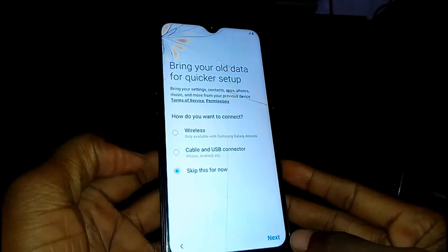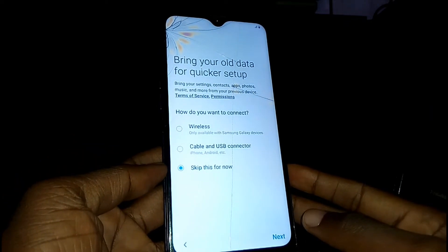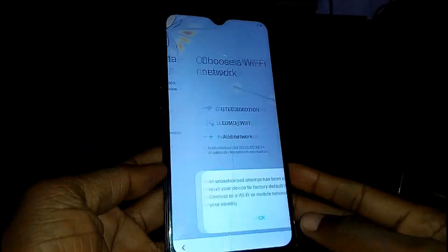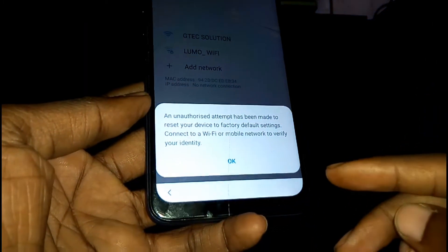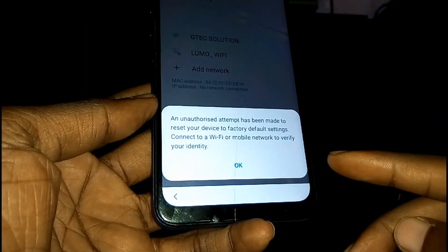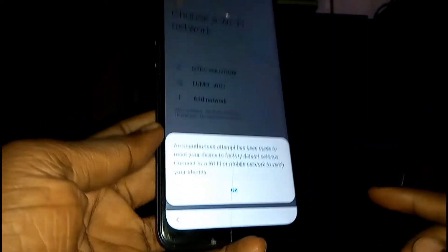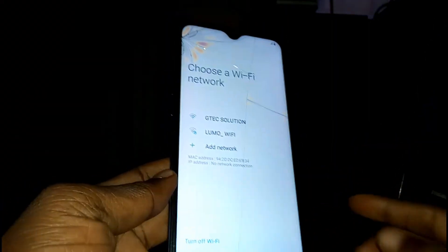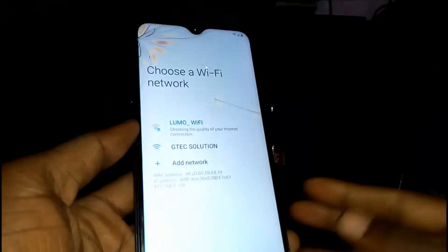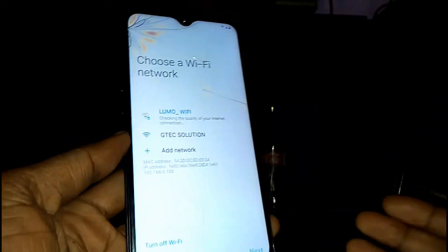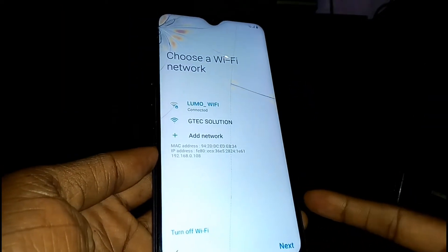Choose Skip for now, then tap Next. You'll see a message that says an unauthorized attempt has been made to reset your device. Tap on it, then go ahead and connect your phone to Wi-Fi. Once you're connected, tap Next.